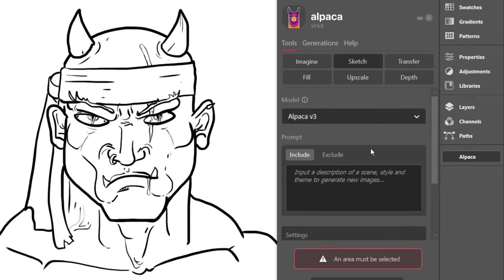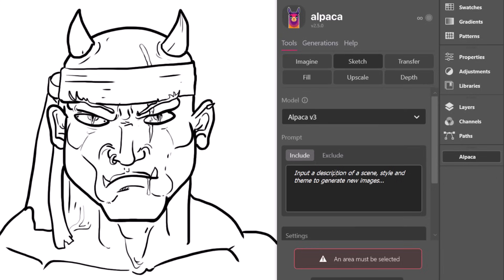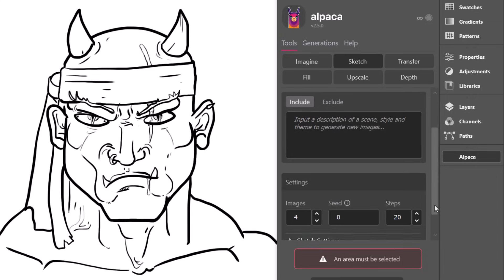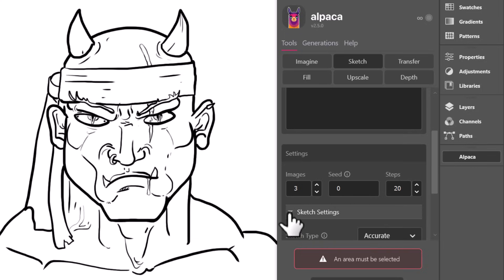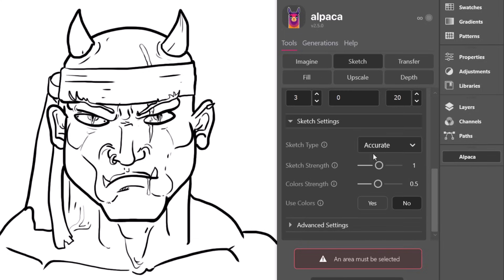And from here, this is where I can start to work. Now there's a few options, I can just simply type in my prompt here. But we've also got some settings such as how many images we want to produce, I'm going to go down to two or three.